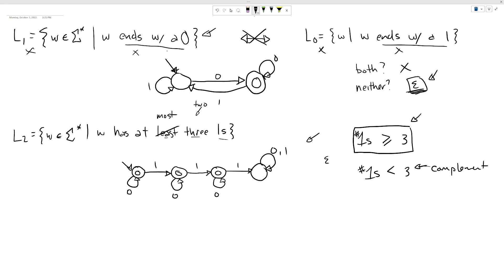I want to emphasize this explicitly: if you have a deterministic finite automaton and you want it to accept exactly those strings that are not in the language, you just swap the accept and reject states. That ensures everything accepted before is now rejected, and everything rejected before is now accepted — giving you the complement language.